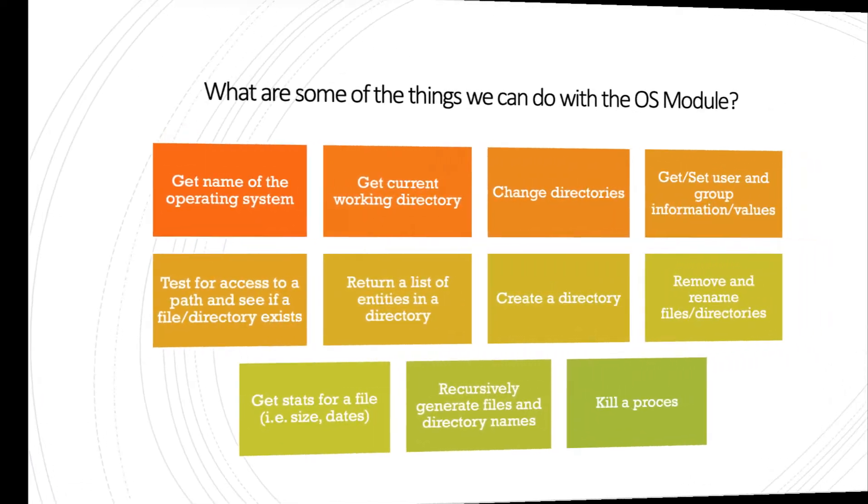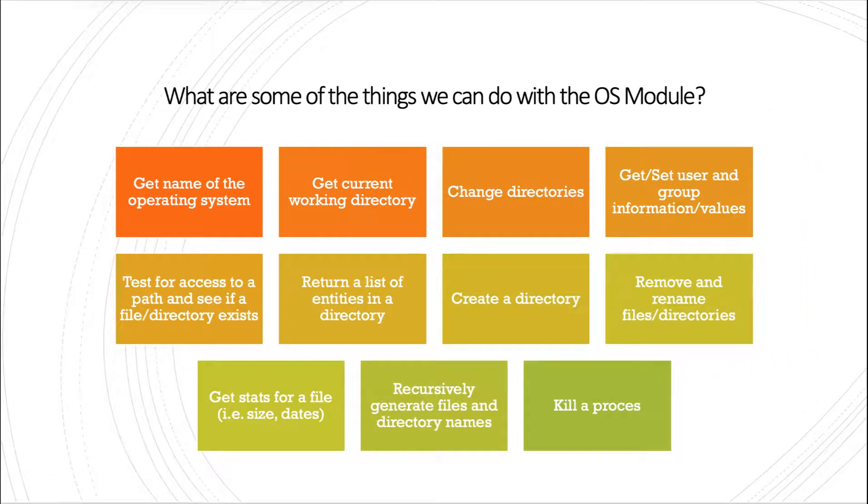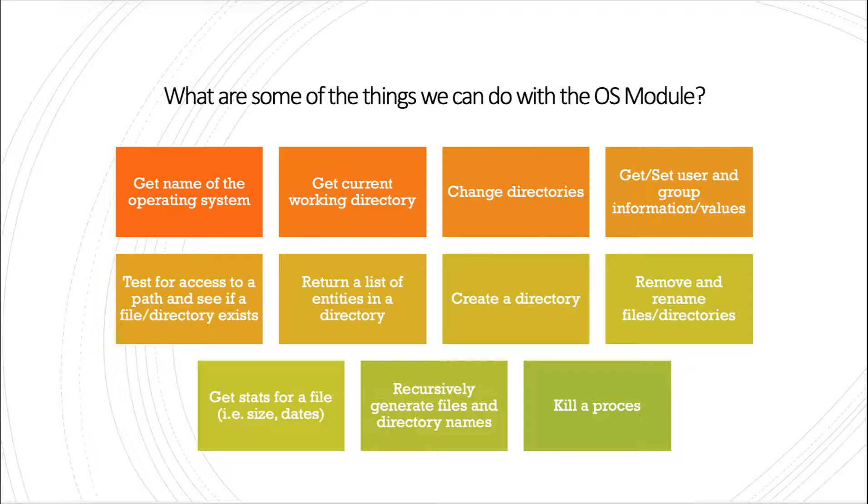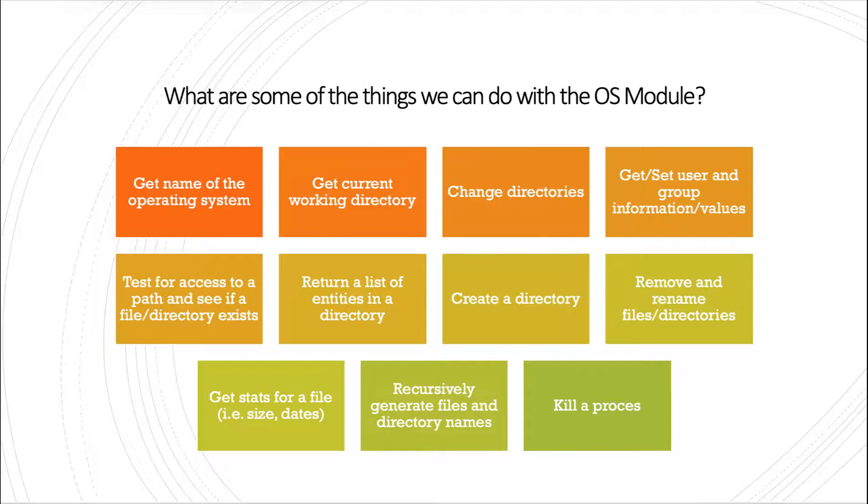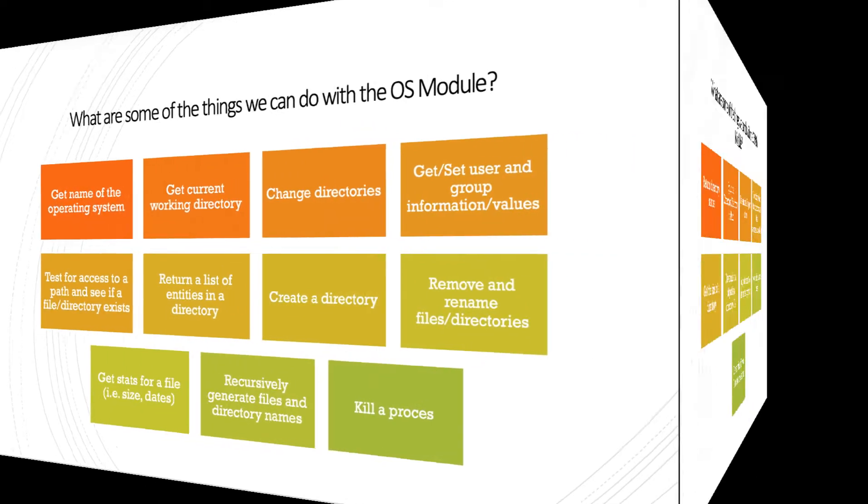Let's take a look at some of the more prominent things we can do with the OS module. For the OS module, we can get the name of the operating system, get the current working directory, change directories, get or set user and group information or values. We can test for access to a path and see if a file or directory exists, return a list of entities in a directory, create a directory, remove or rename files or directories. We can get stats for a file, like its size or the date it was created. We could recursively generate files and directory names, and we can kill a process. There's much more that we can do, but these are some of the more prominent things.